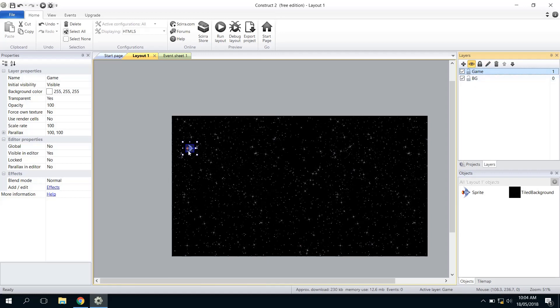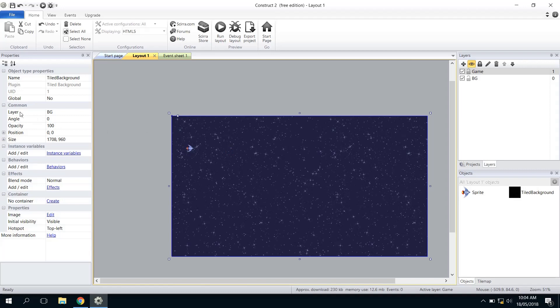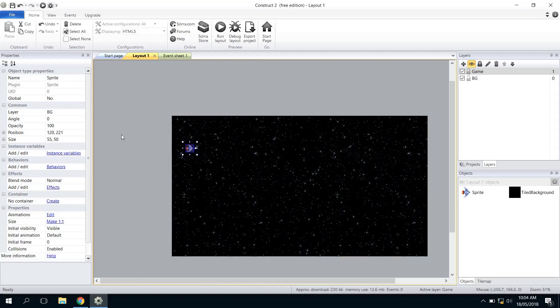If you click on any one of these objects, you'll see on the left-hand side it will show the layer that it's on. So I want the space background to be on the background layer, but I want my spaceship here to be on the game layer. So I'll just click on the layer, use the drop-down, and click on Game. That way I'm sure that they're on the correct layer.